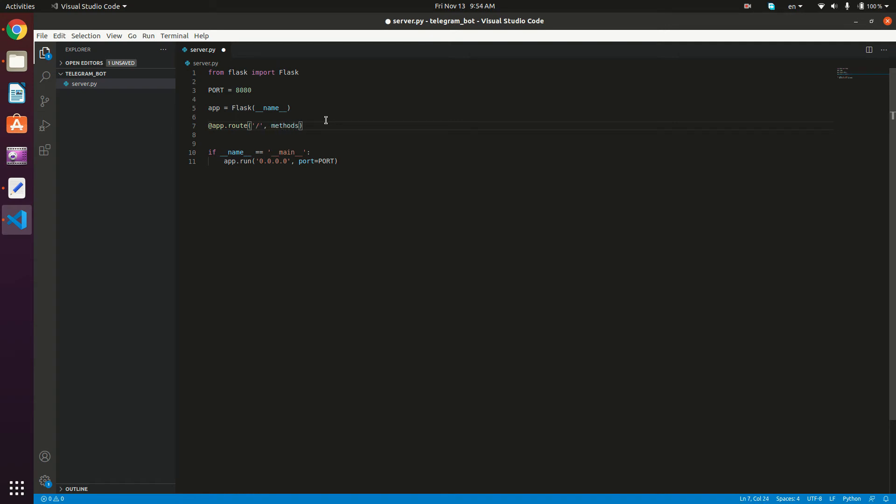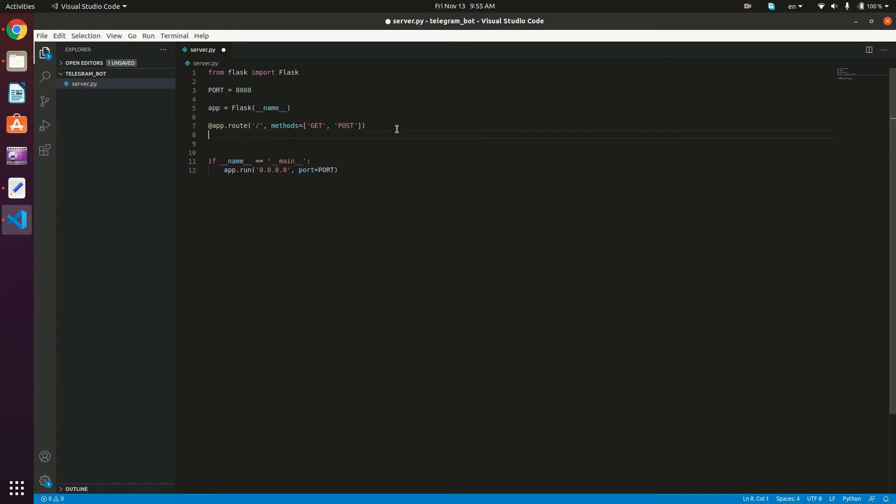And then we're going to give it our methods. So these methods are the post or get methods, the methods basically that this route accepts. So we're going to accept both post and get, so I'm going to type in here list of get and post. Okay, so now we're done with our decorator.